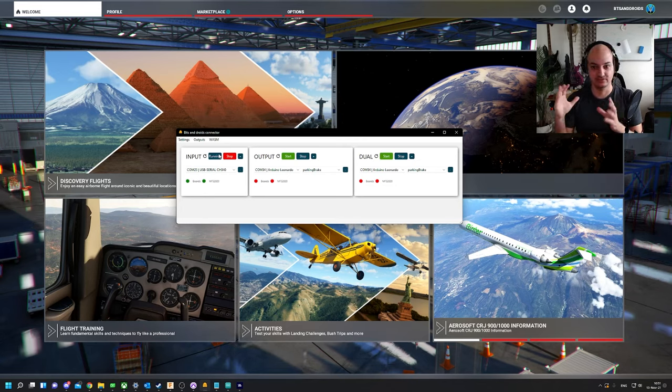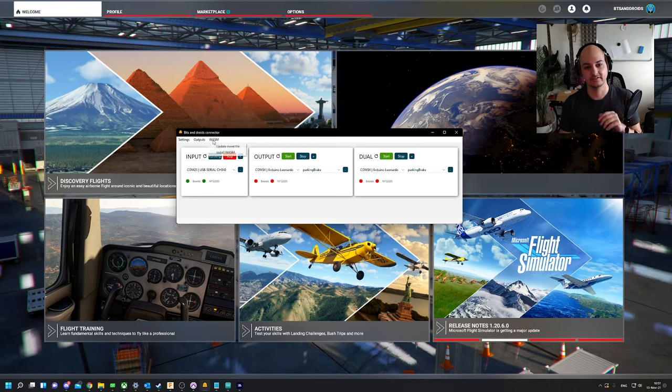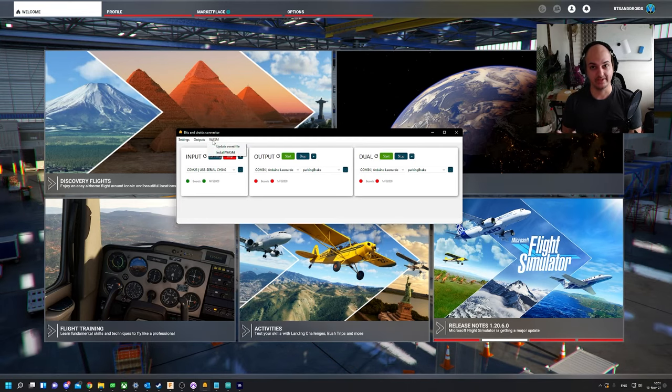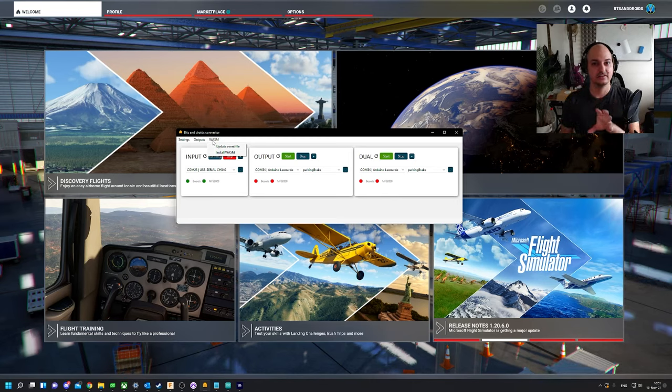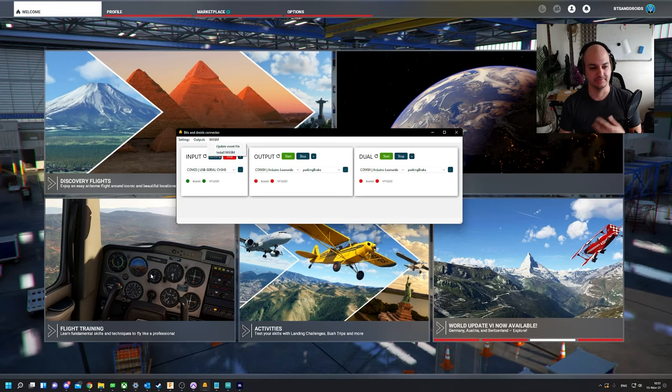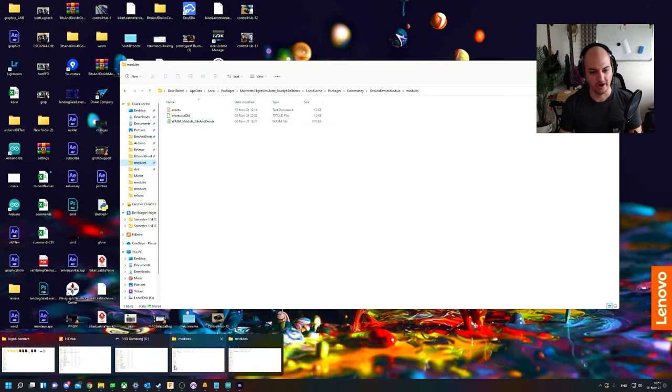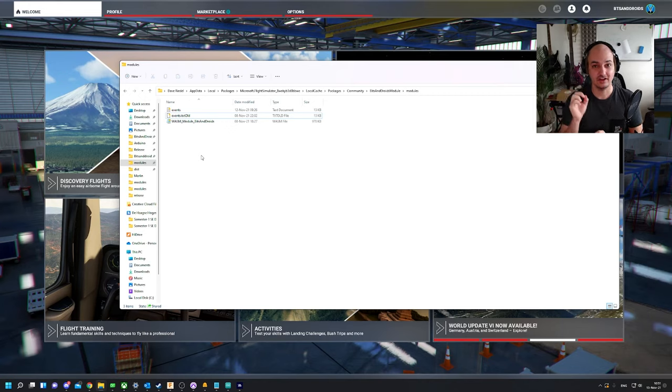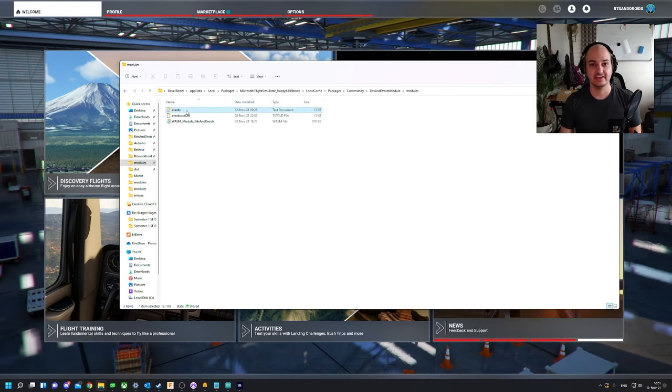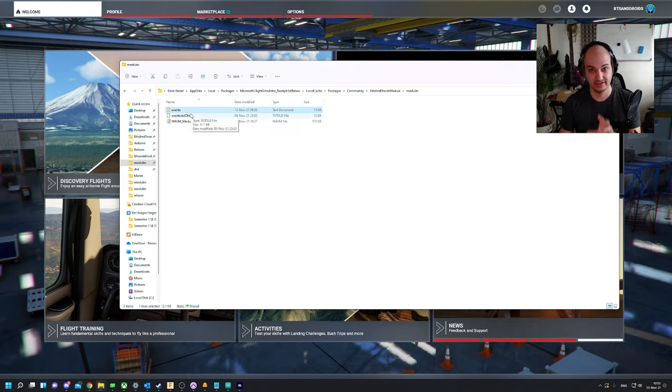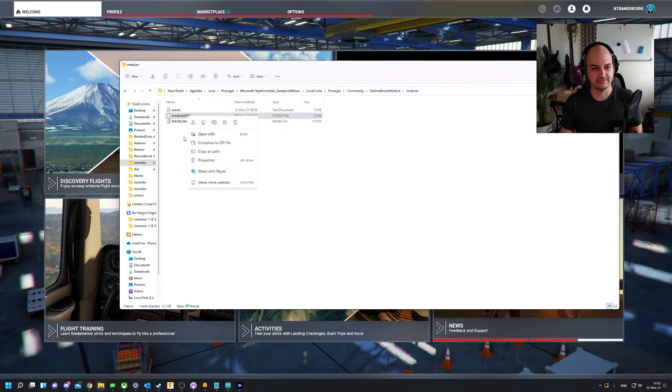Now I've talked about the WASM module and events, and the way you install a WASM module used to be download the zip file, extract the zip file, place it in the folder. Now I've added another way. If you've installed flight sim in the default location, so the default Windows Store version or the default Steam Store version, in here we have a menu item WASM that now says Install WASM.